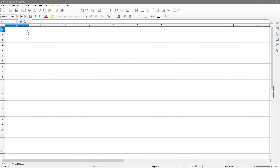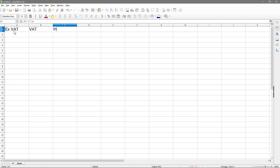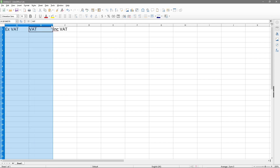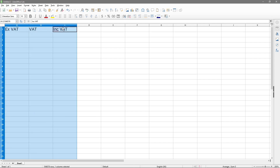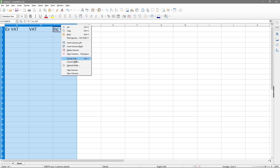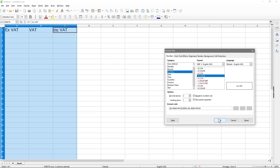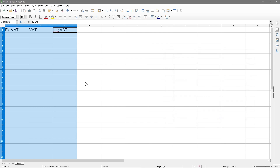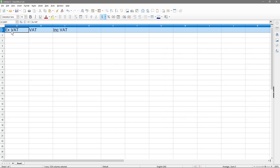I'm going to zoom in a little bit. In the first row I want to put column titles: X VAT for the price excluding VAT, VAT amount for the VAT column, and including VAT for the final column. I'll highlight these three columns, right-click, format cells, go to currency and click OK. Then I'll make the headers bold.